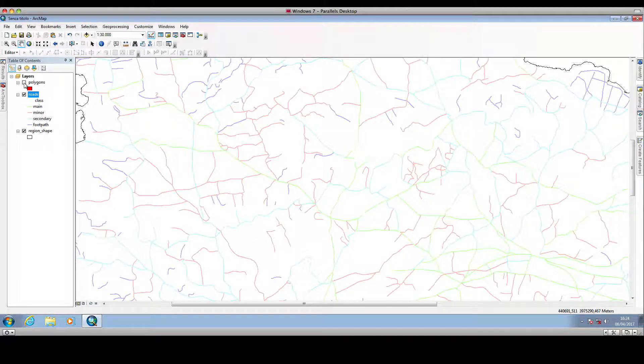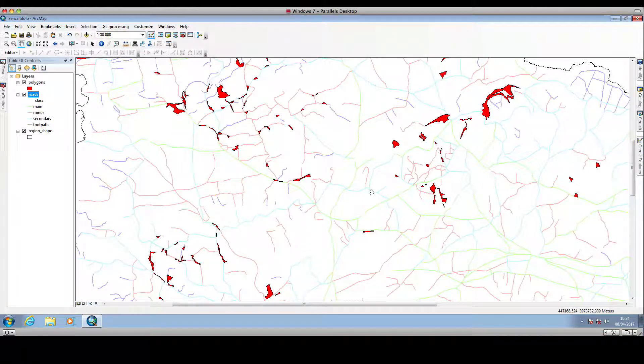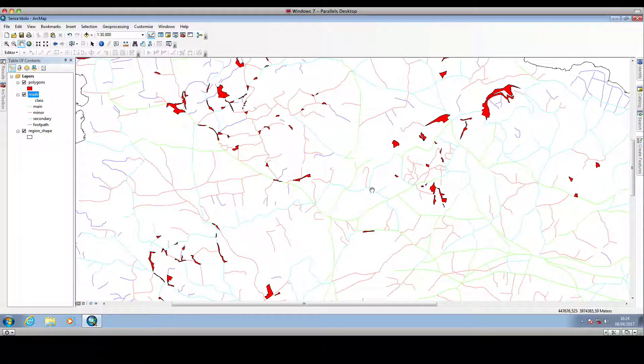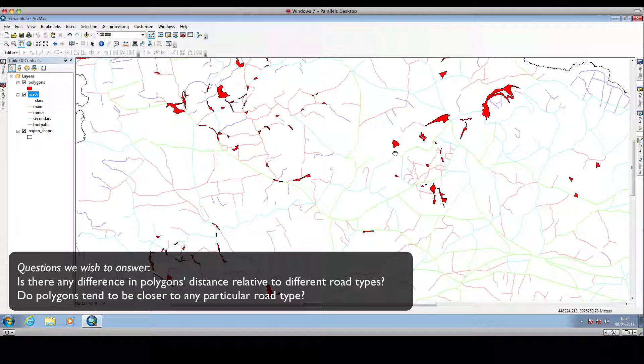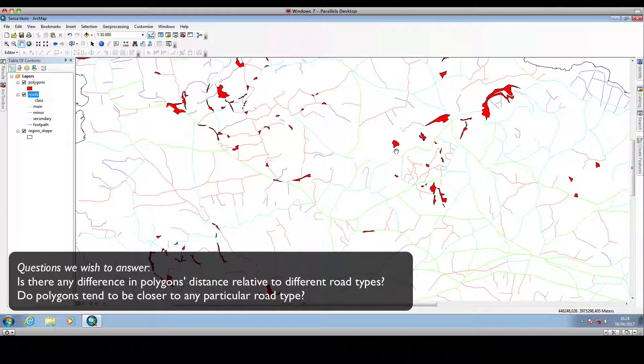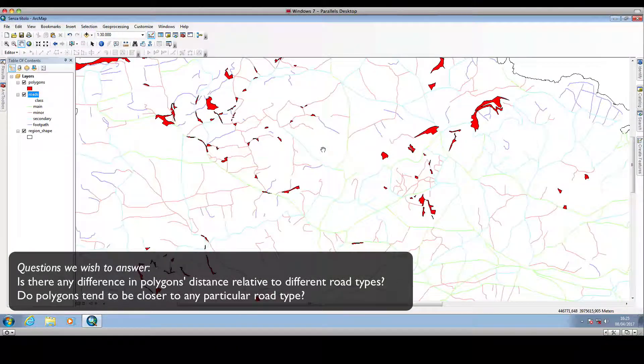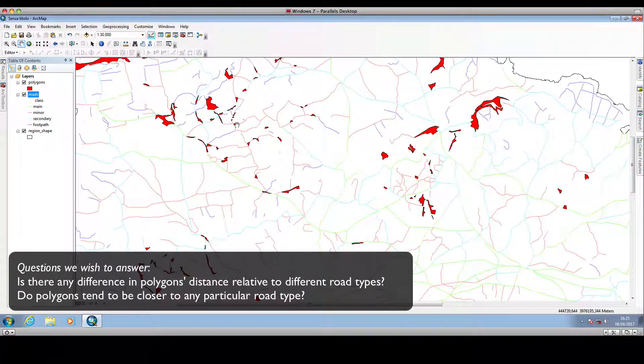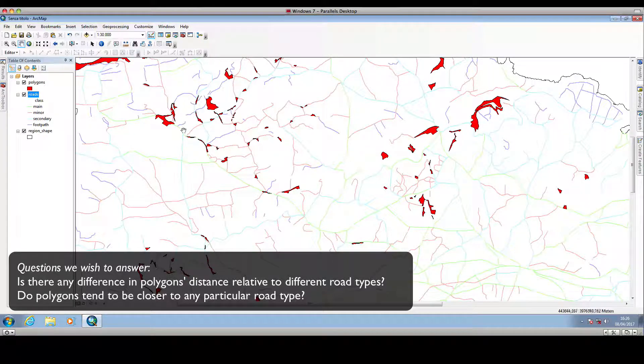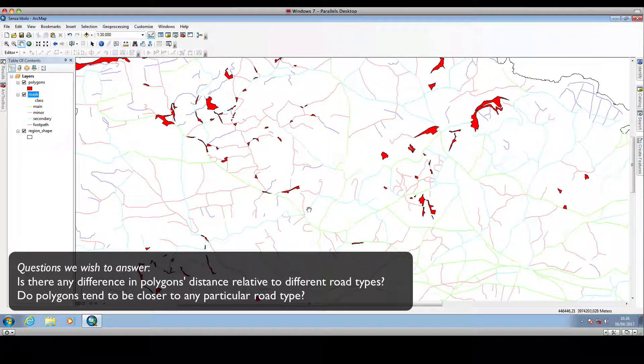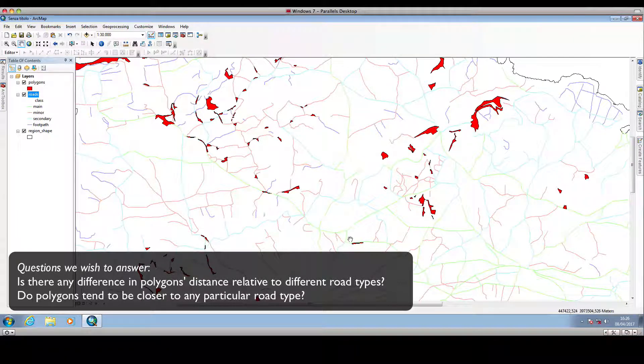For the sake of example, we can imagine that our research question is to understand and formally assess if the distance between polygons and different types of roads are almost the same for all types of roads.